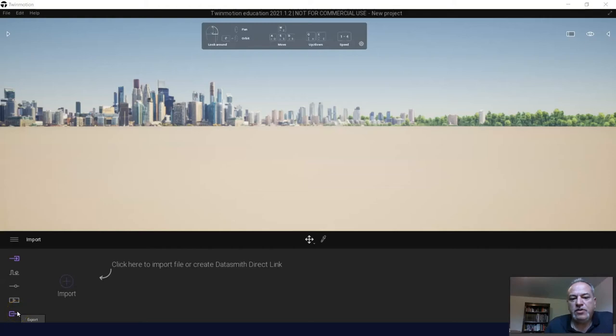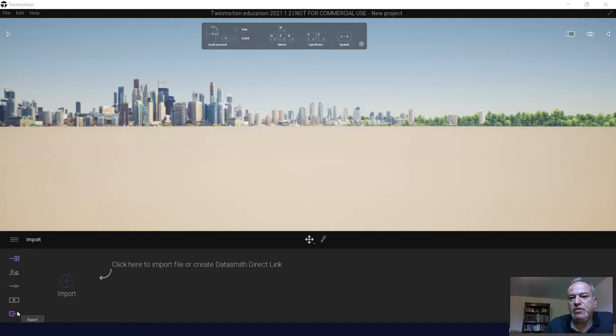Usually what I like to do with students before they do their research is have them play around a little bit with Twinmotion. That way they kind of get excited about the tool and can understand how it works or have a hands-on appreciation of it.